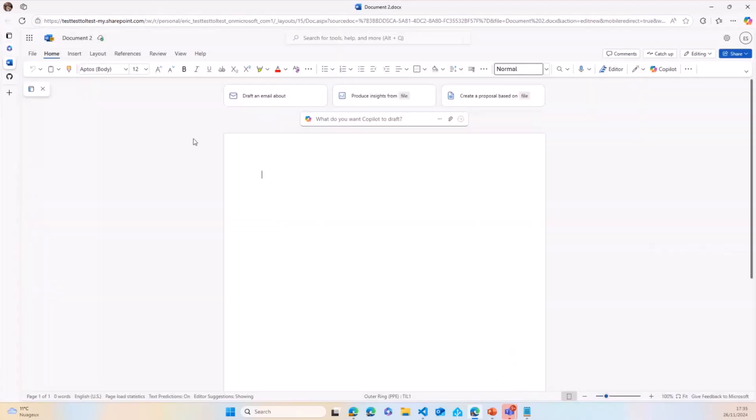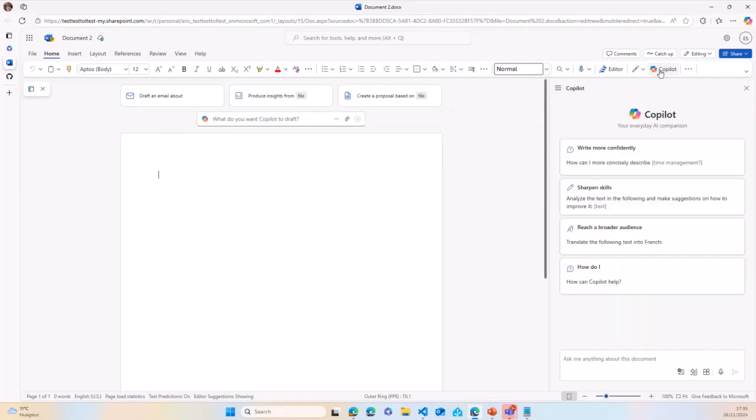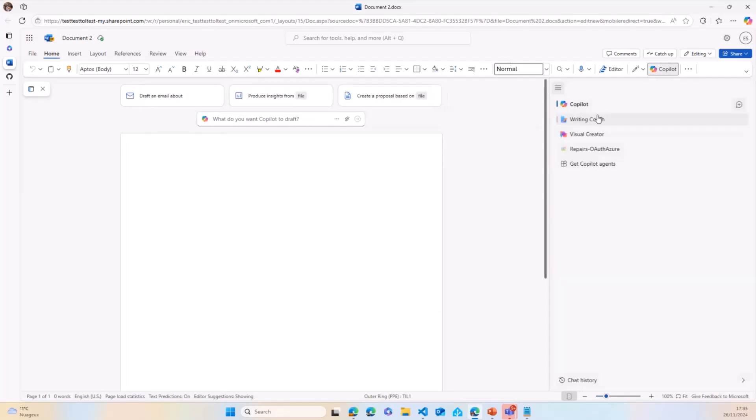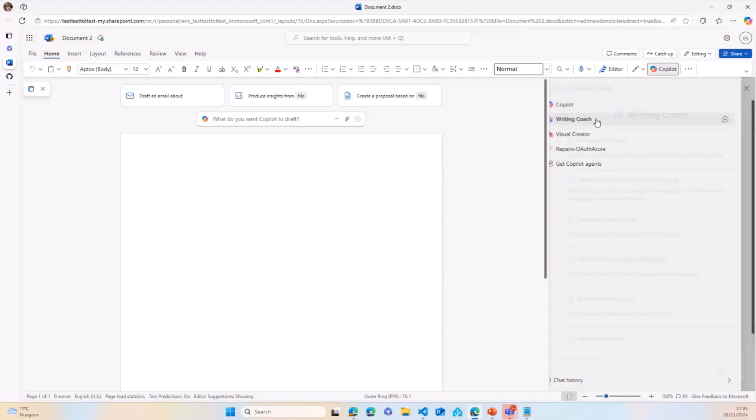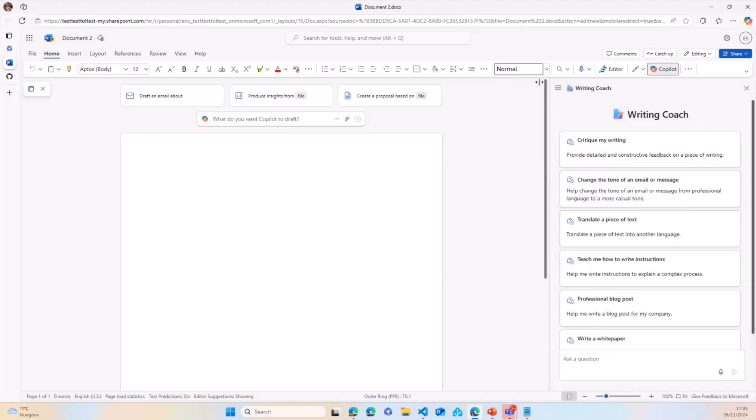Very soon you'll have as well the capability to use those declarative agents directly into the Office suite. As you can see here, I can pick up my writing coach, ask him to write me some text, and then insert it directly into my Word documents. Giving you a snippet of all those declarative agents, while very simple in terms of conception, can then bring some value into the rest of M365 and not just be an agent in the Copilot view.